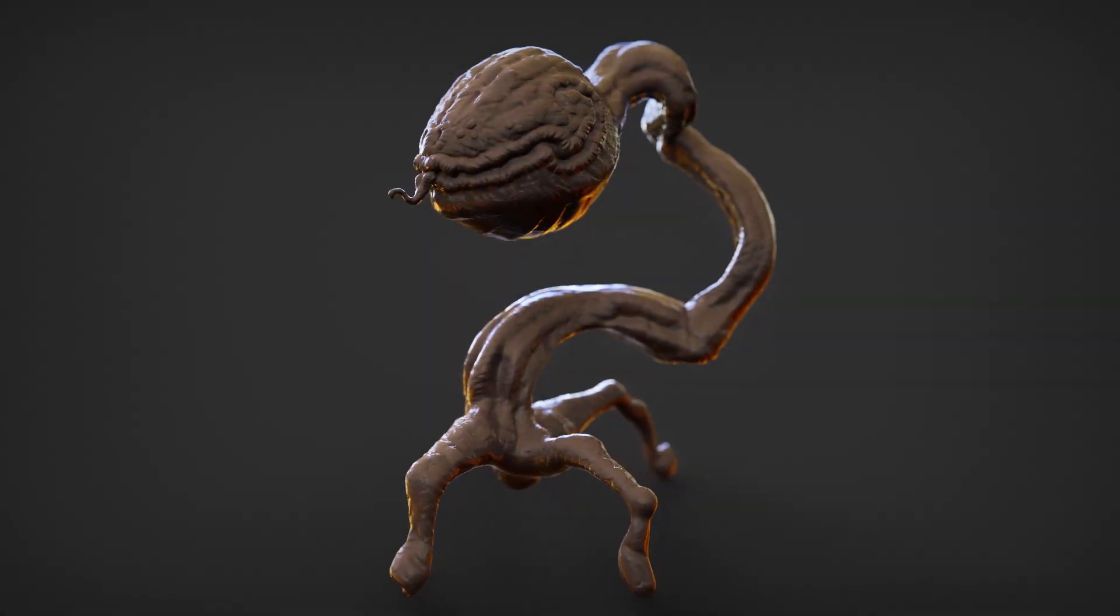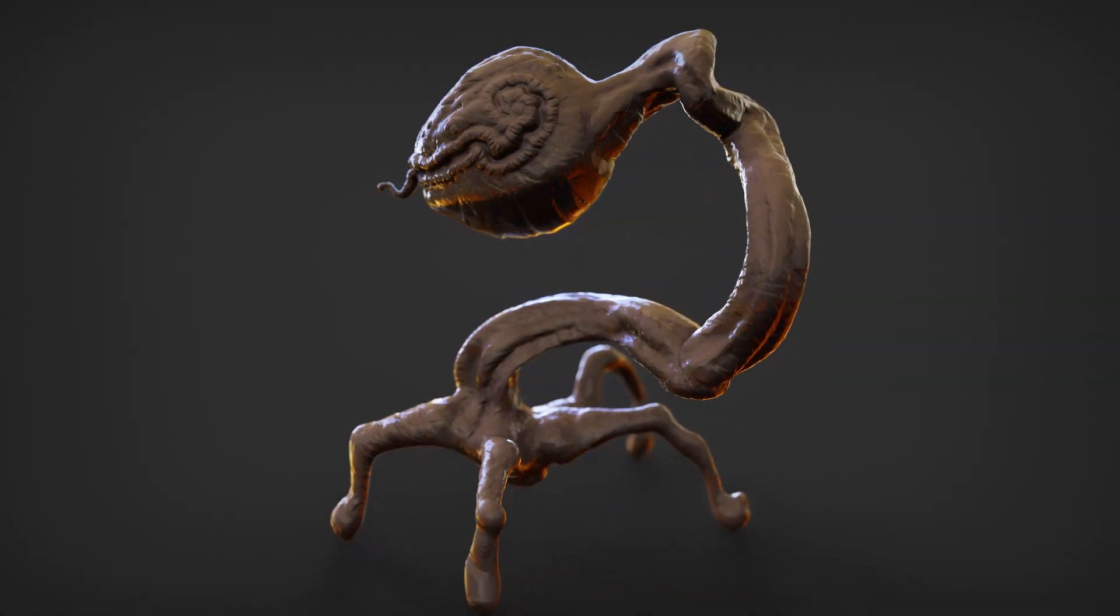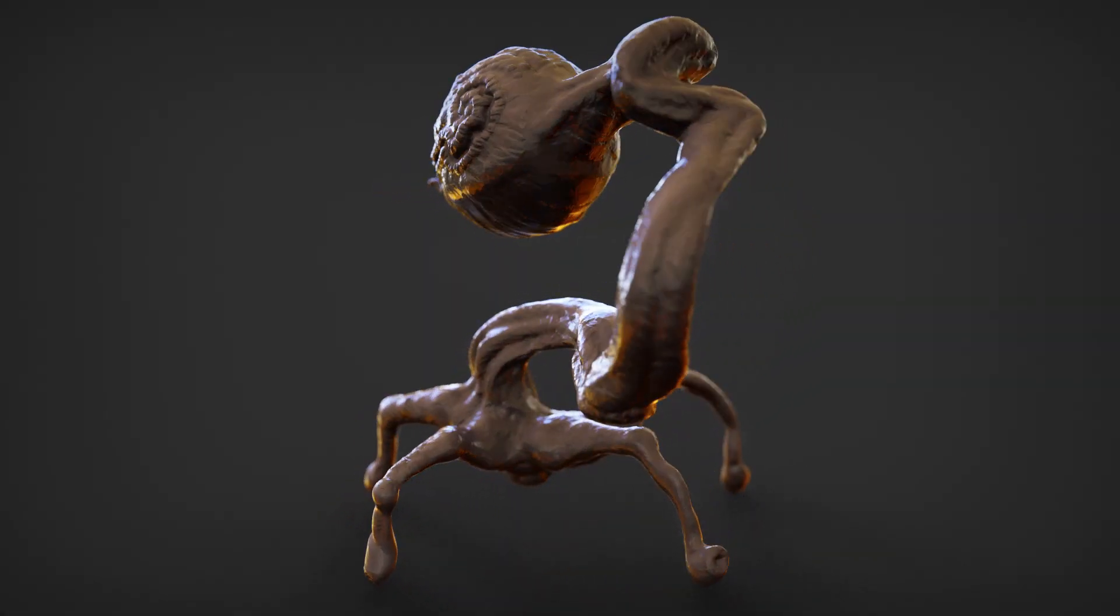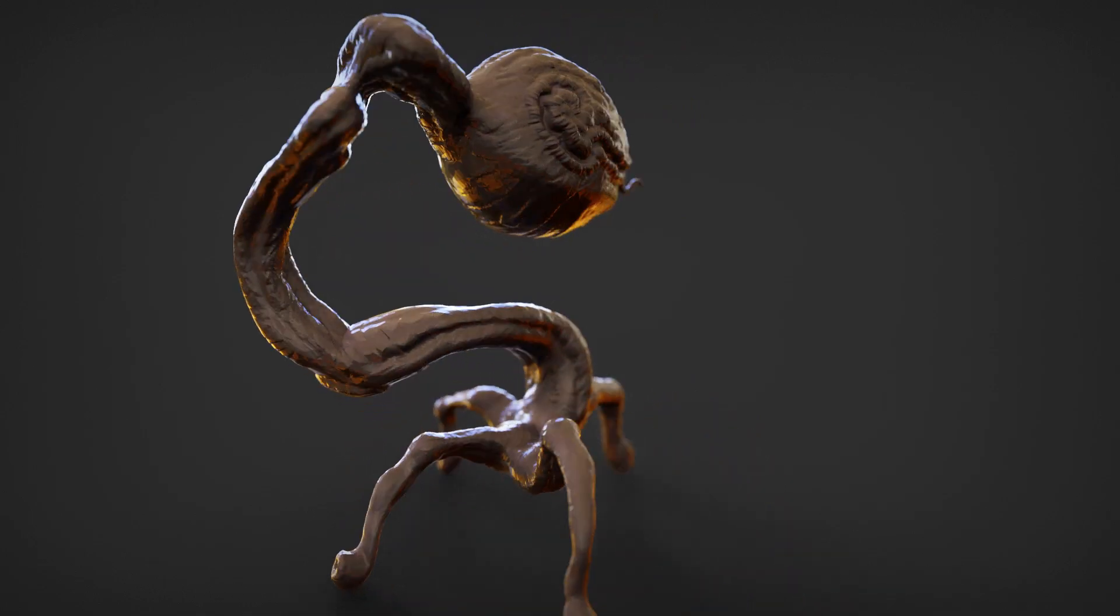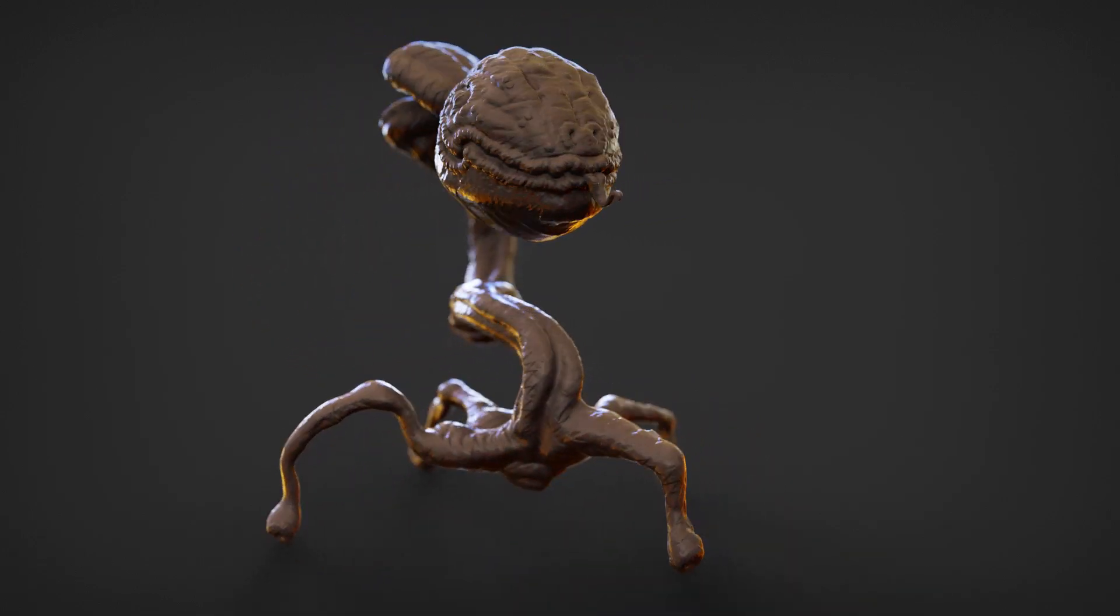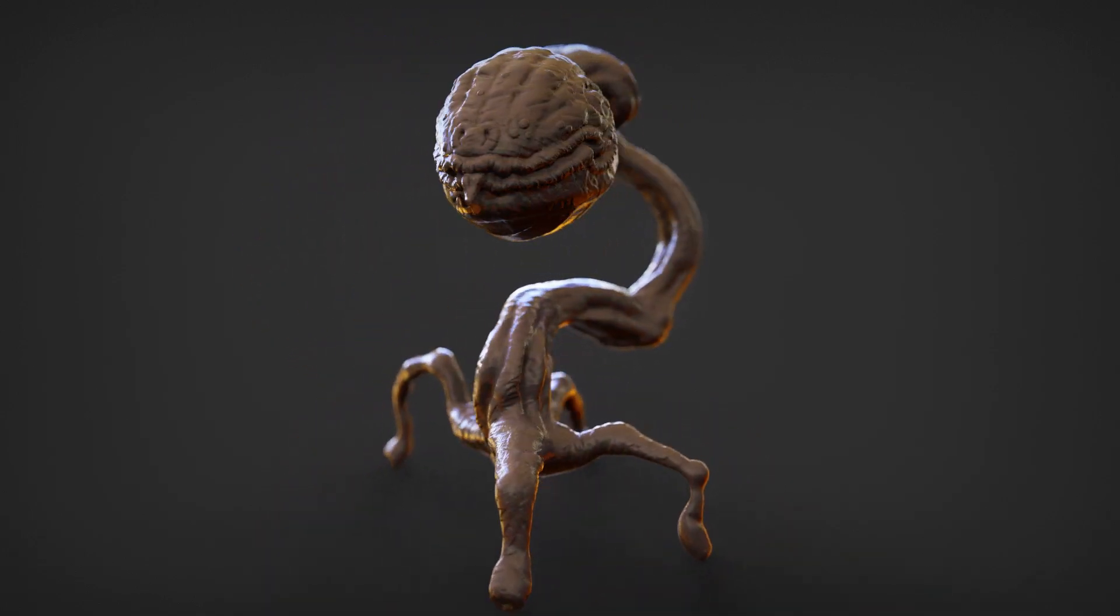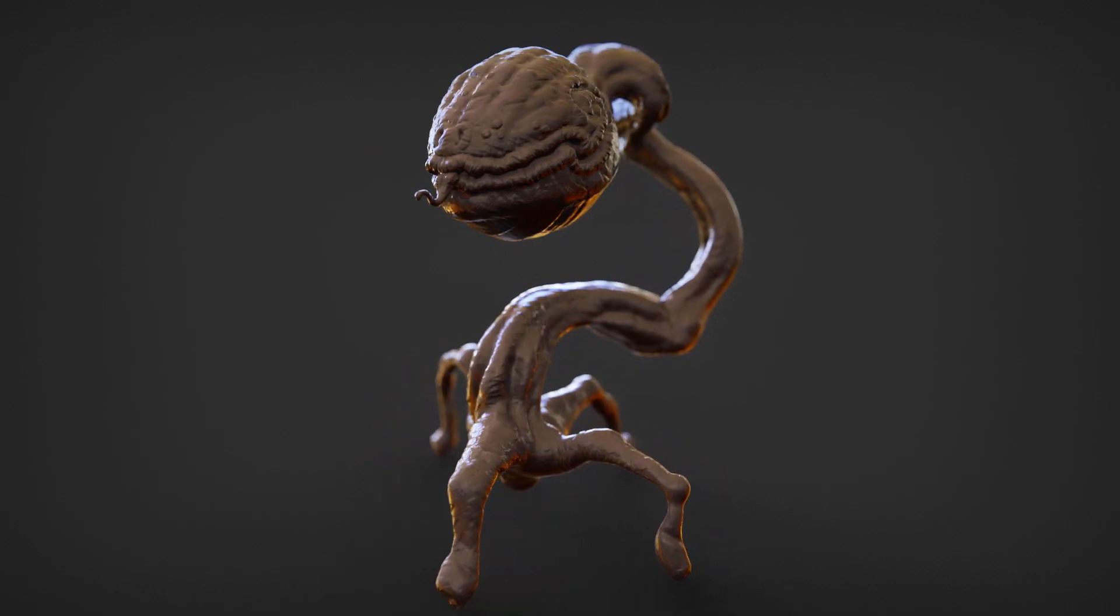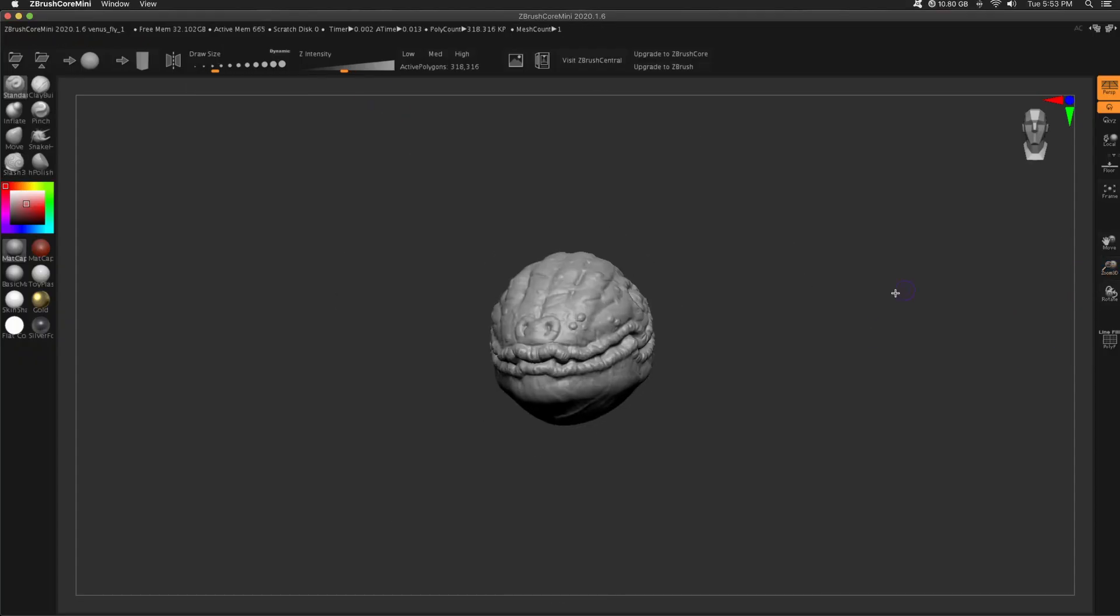Hey, welcome back. My name is Al and this is part two of the Venus Flytrap. Today we'll be making the body. Before we get there, if you love all things 3D, be sure to subscribe.